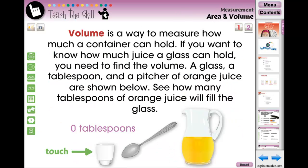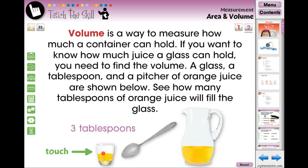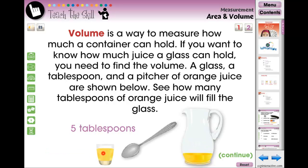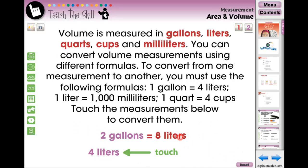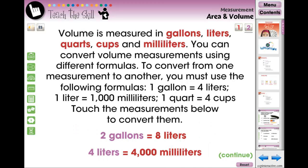In the Teach the Skills section, we systematically break down the process of each topic so students can easily learn each concept. Each step is matched with a visual component and is self-paced for differentiated learning.